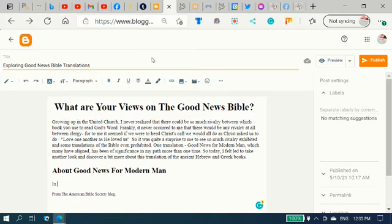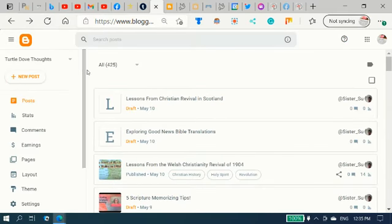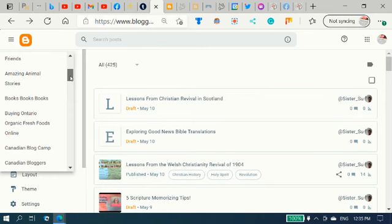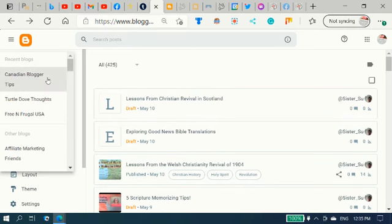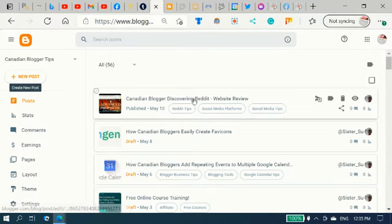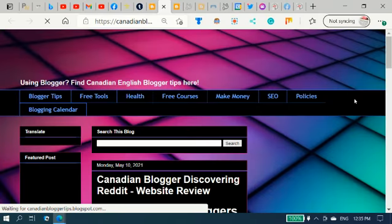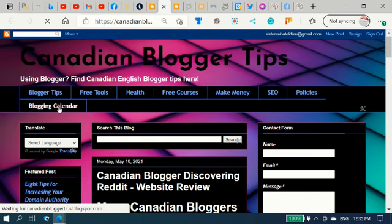That's another blog post I was writing there. Quite a few that I'm in the middle of writing here. Let's go down here. And go in the back office. Canadian blogger tips. And we'll just sneak out through a post.